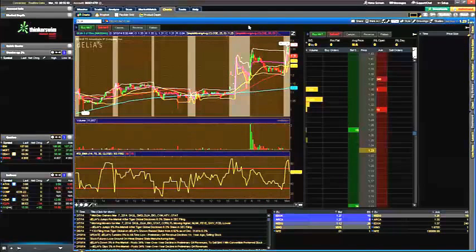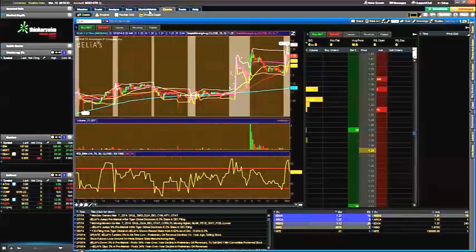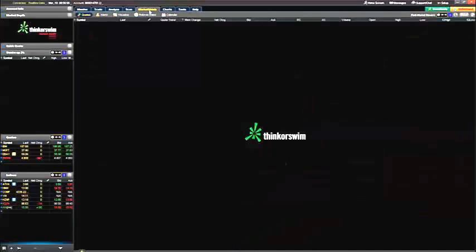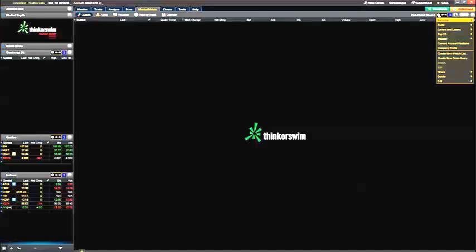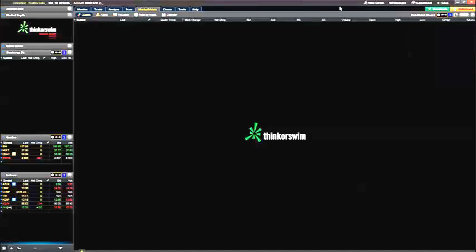You can just go onto your main Thinkorswim platform and go under Market Watch. You'll see at the top we have little arrows left and right with the settings. You can go to different stocks and information that we're looking at that we have preset already.